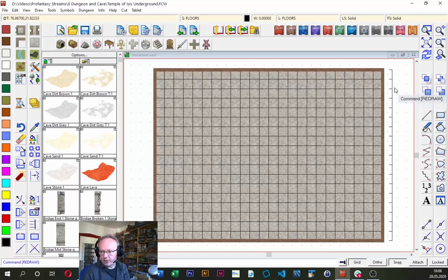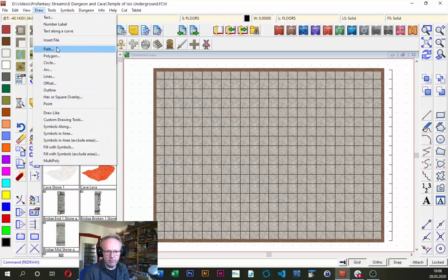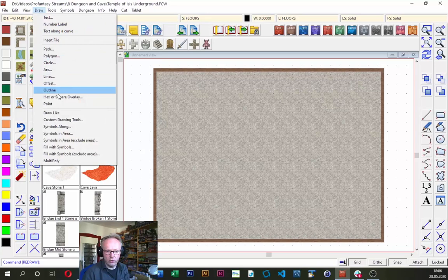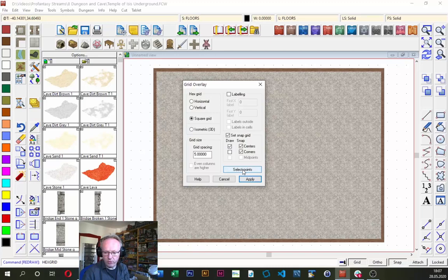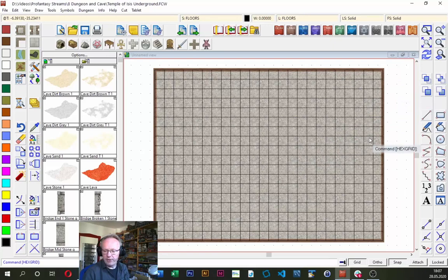I notice the grid is slightly outside the 90-foot map border, so I'll undo and redo the grid differently. Instead of clicking Apply, I'll select points — this is useful when you want the grid only on part of your map. I click 'Select Points,' go from the lower left corner up to the upper right corner, and now the grid is exactly where I want it to be.